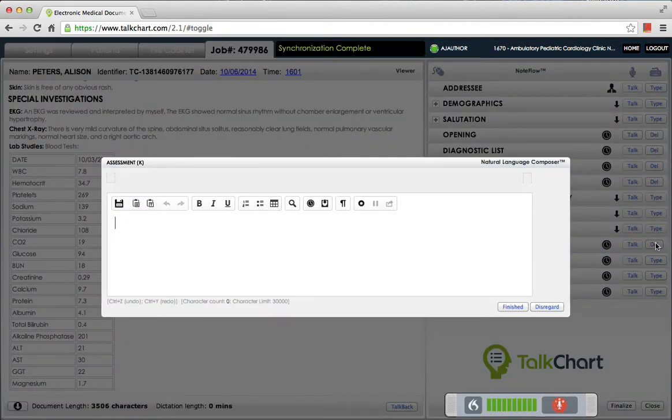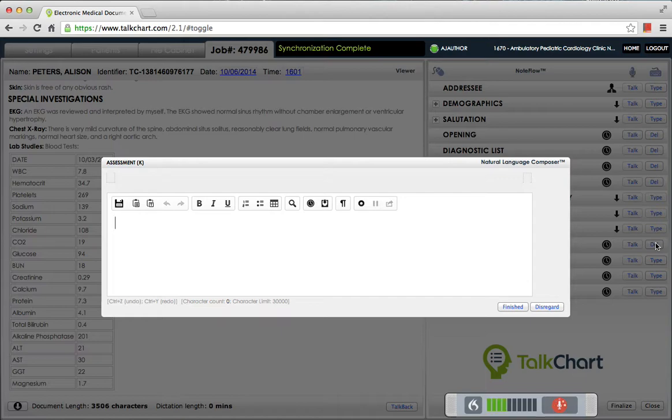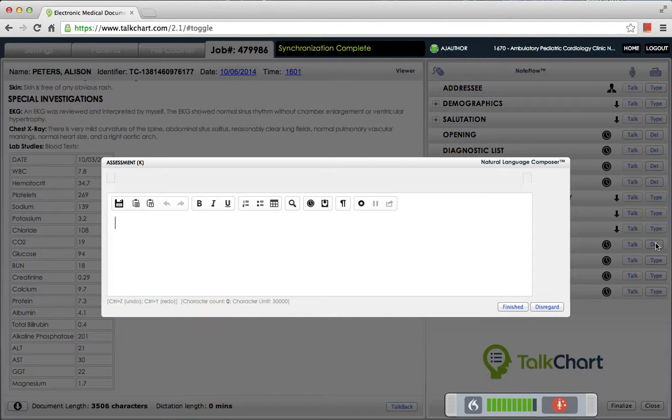To review, this is a young lady with Tetralogy of Fallot who has had a complete repair and has really done beautifully. She does not have significant evidence of pulmonary valve insufficiency or stenosis, and probably has normal right ventricular function. Her examination is fairly unremarkable.